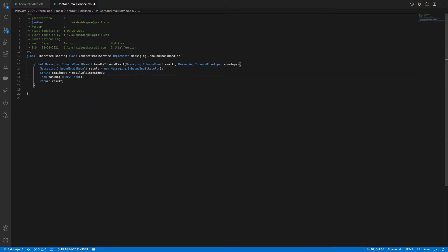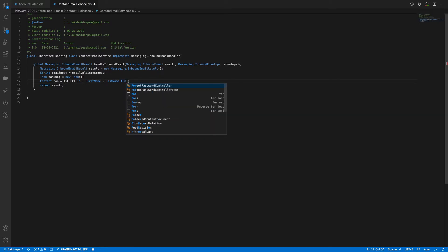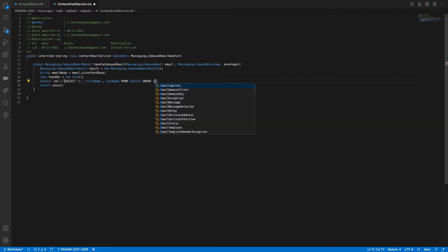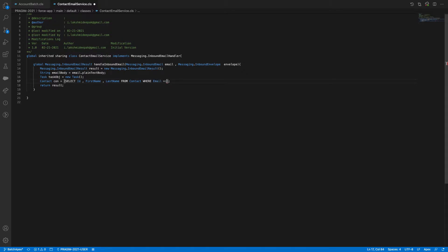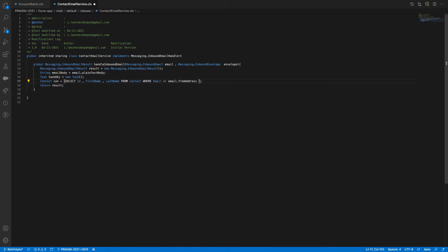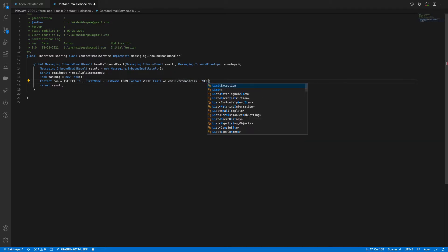I'll create a new Task object. But first, how can I know whether I have a contact or not? I'll query: Contact con = [SELECT Id, FirstName, LastName FROM Contact WHERE Email = :email.fromAddress LIMIT 1]. Using email.fromAddress gives us the sender's email address.